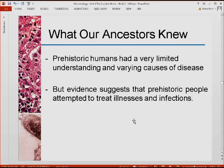Prehistoric humans had very limited understanding of the varying causes of disease. Some people believed it was because of bad luck. Some believed it was divine punishment from the gods. Or perhaps some evil spirit residing inside the body was causing those illnesses. These were the notions and beliefs of many ancient people up to the Middle Ages about the sources of diseases.